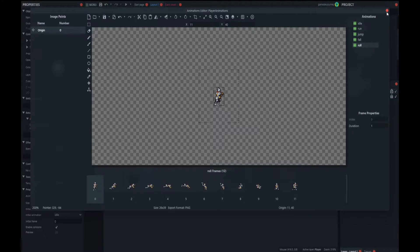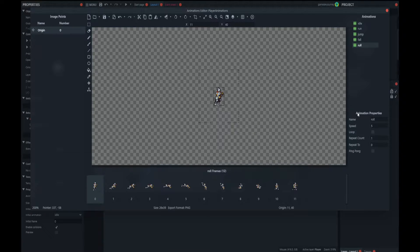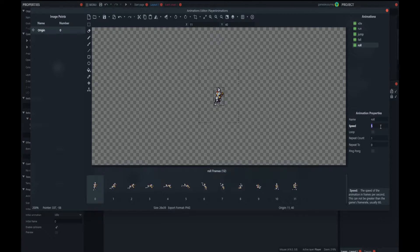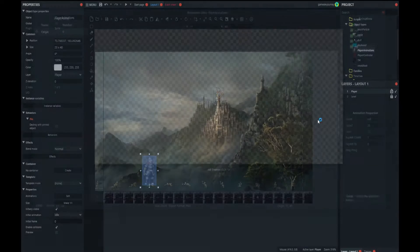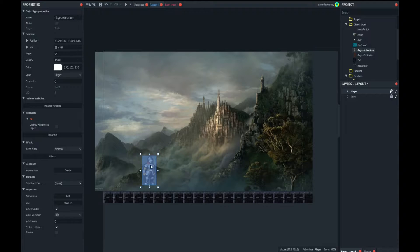Now we're going to link it to the code. Speed 5 is going to be really slow motion rolling, so let's increase that quite a bit. I'm going to put it around 25, with no need to loop it. All right, so now we've got our animation ready.